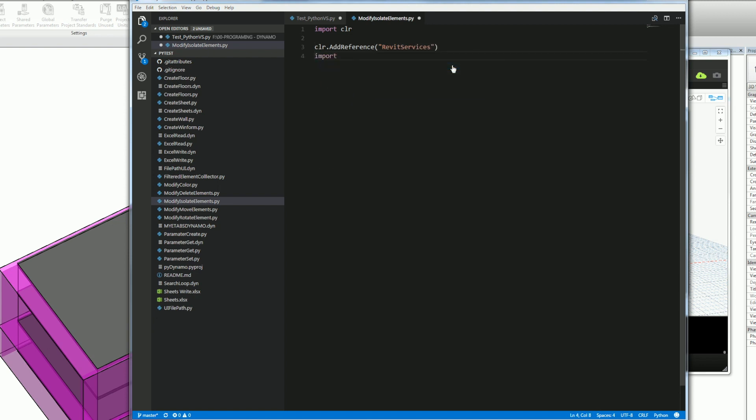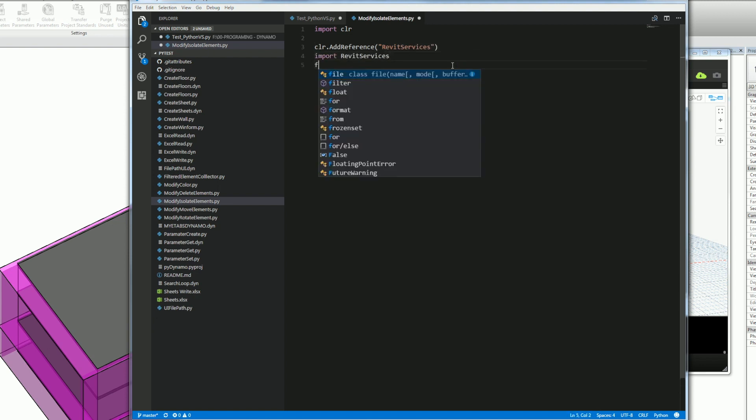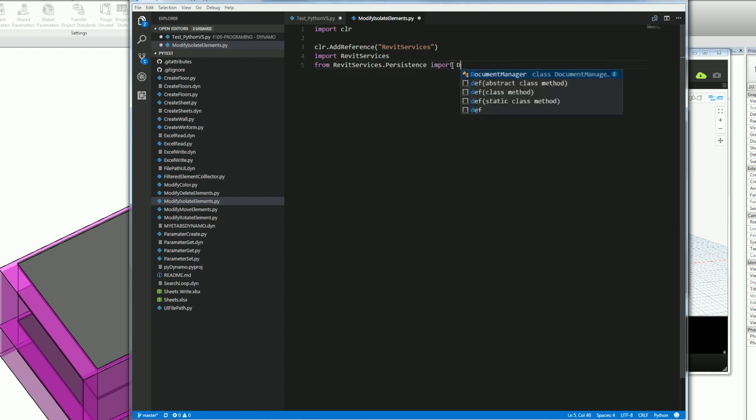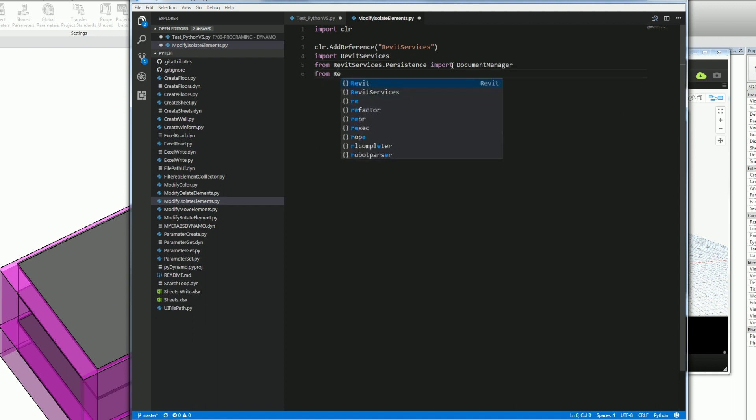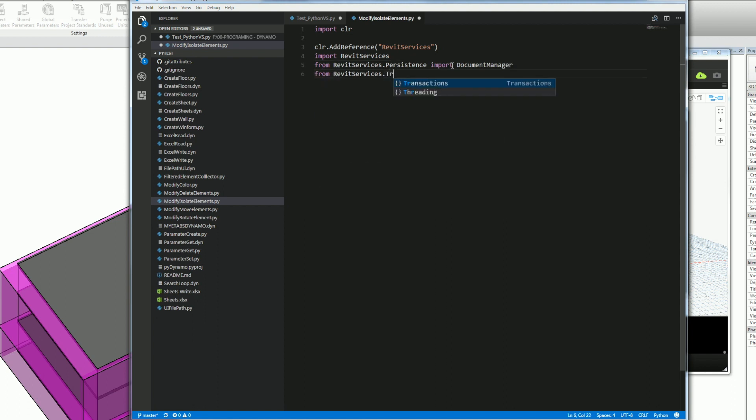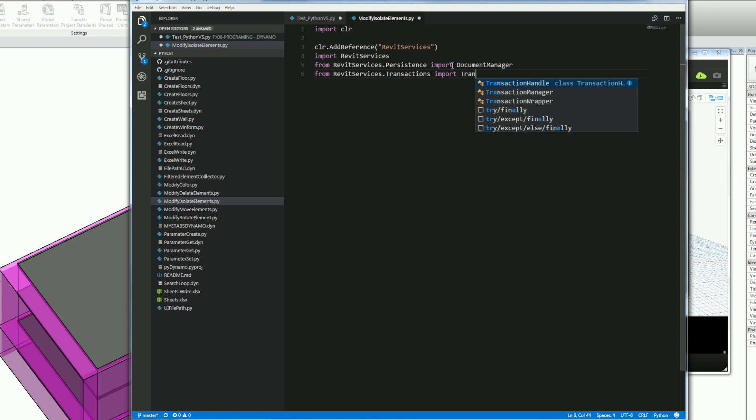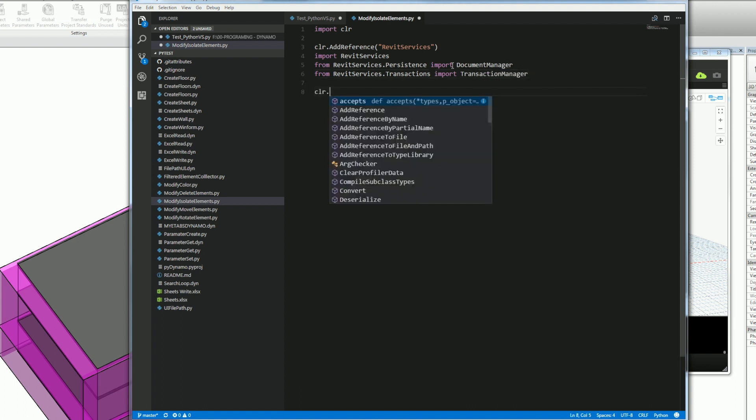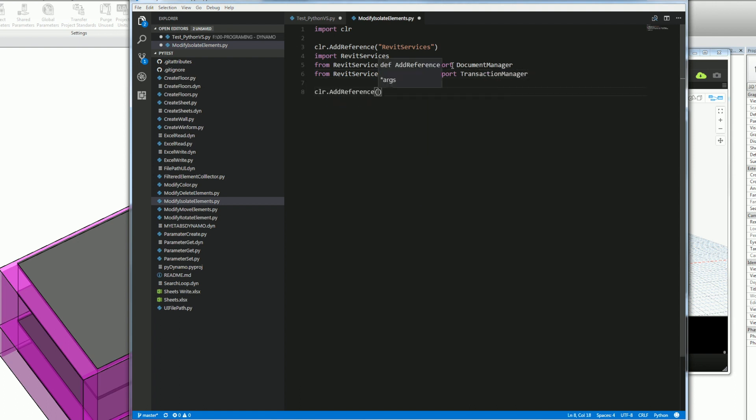I'll go ahead and get the Revit service to get the document. So I'll go ahead and get Revit service persistent and import the document manager. Same thing, the transaction. That way I can make a transaction using the transaction manager.